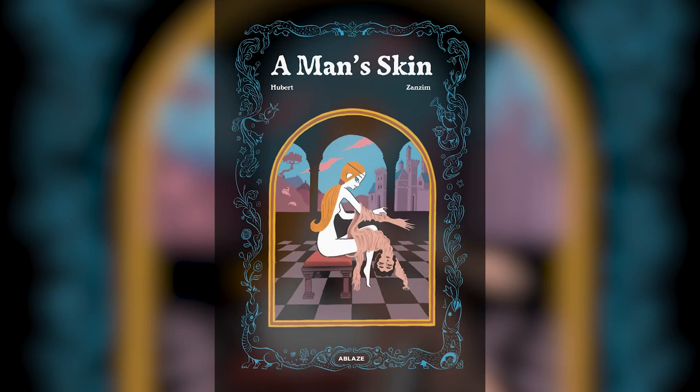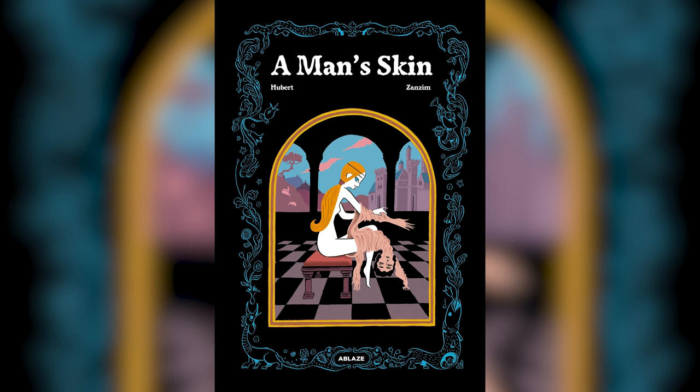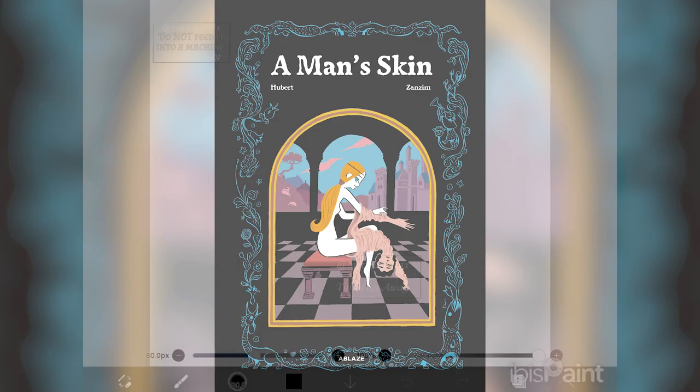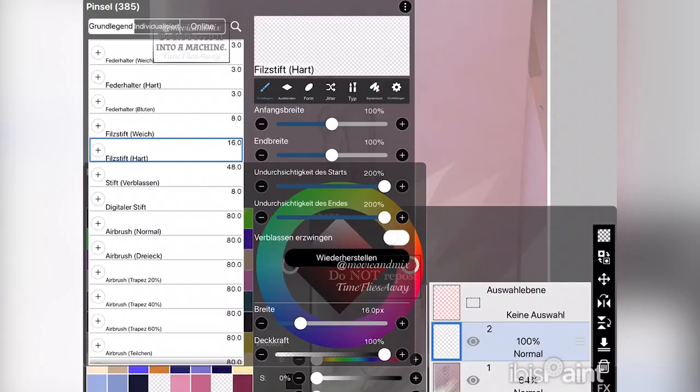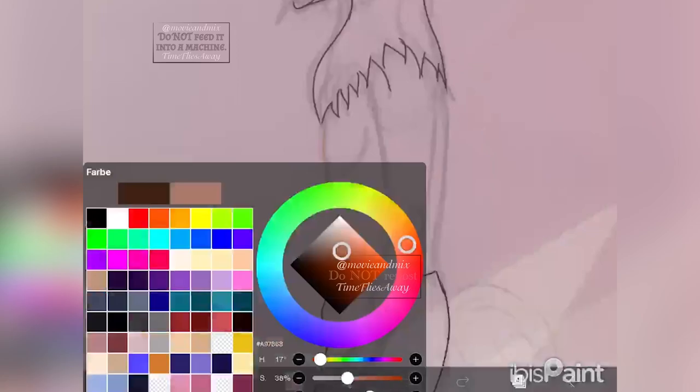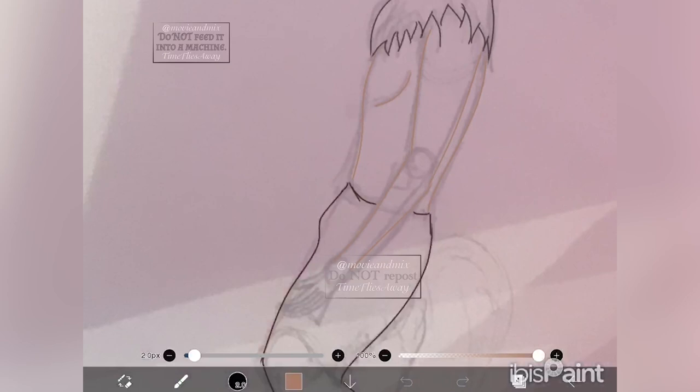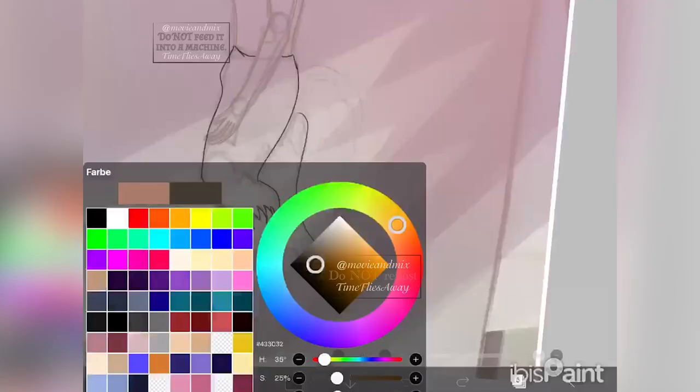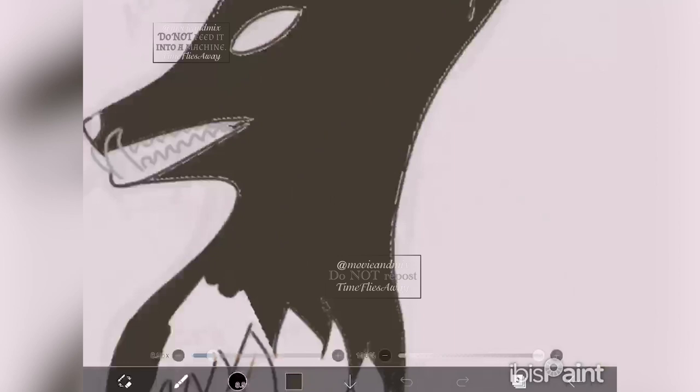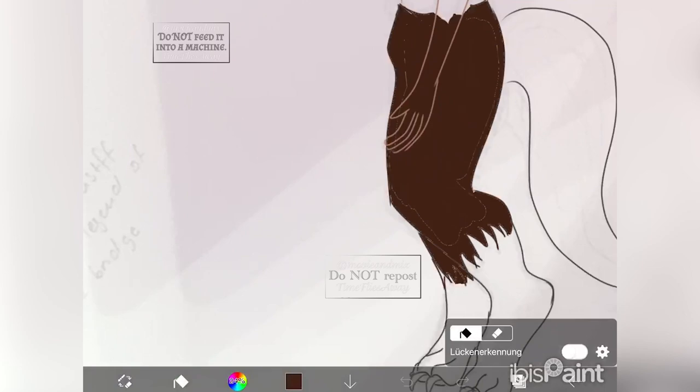The graphic novel A Man's Skin by Hubert and illustrator Sansim is about Bianca. Bianca has reached marrying age, and in Renaissance Italy, this means your parents find you a suitable partner to marry and bear children with. For Bianca, this means the rich merchant Giovanni, whom she never met.